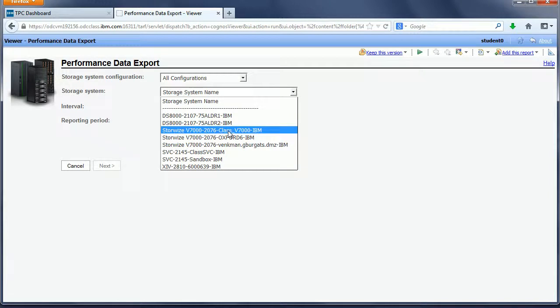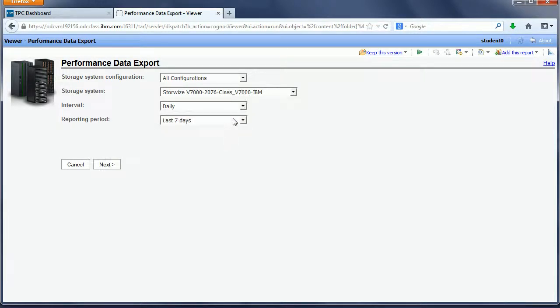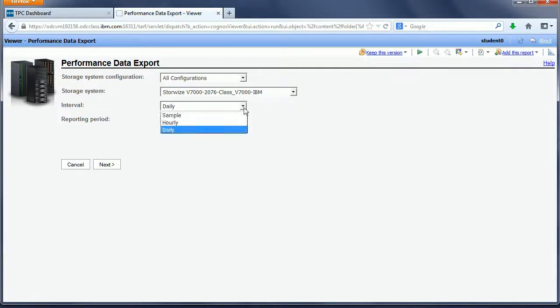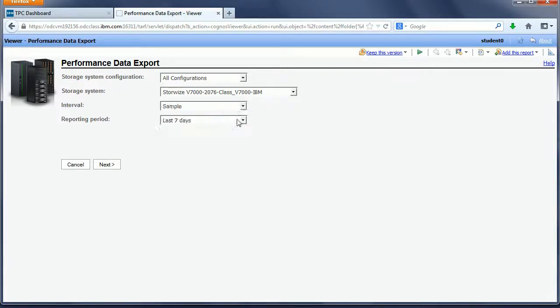If I pick StoreWise V7000, the default interval is daily, which is a daily average of the performance data. For more granular data, I can select sample.